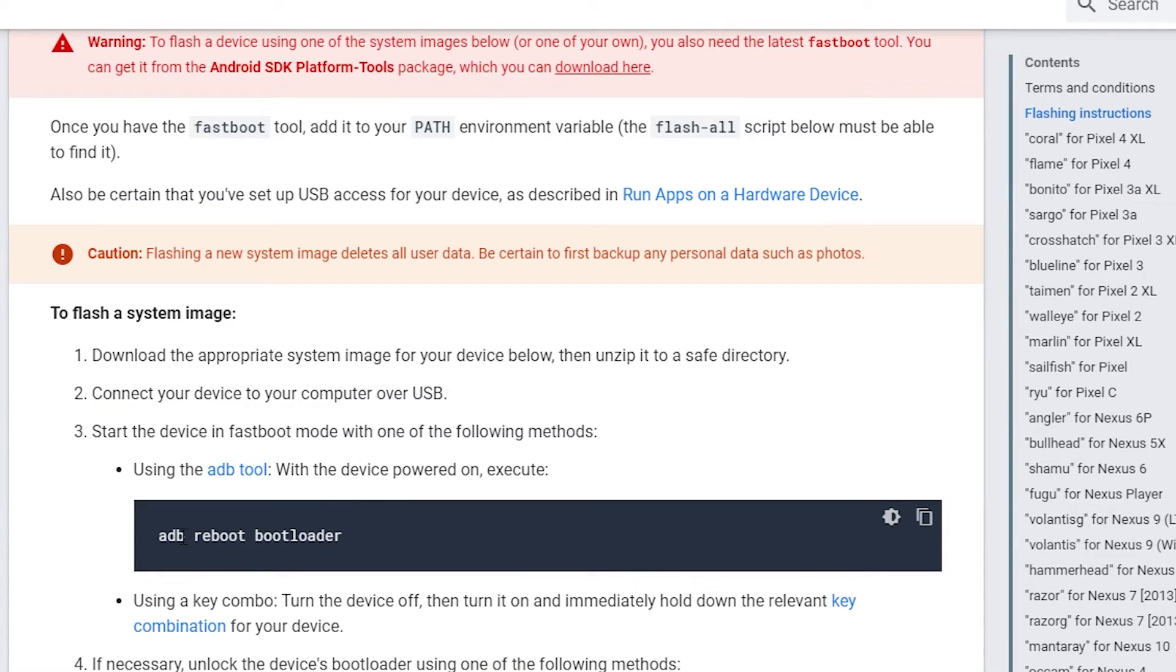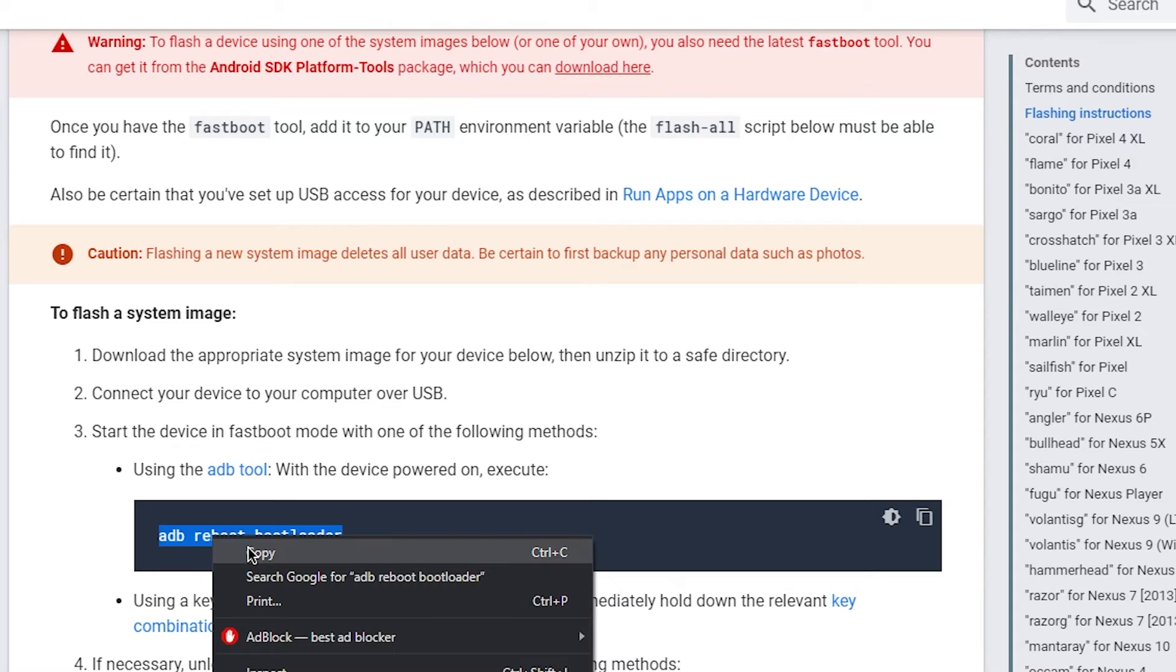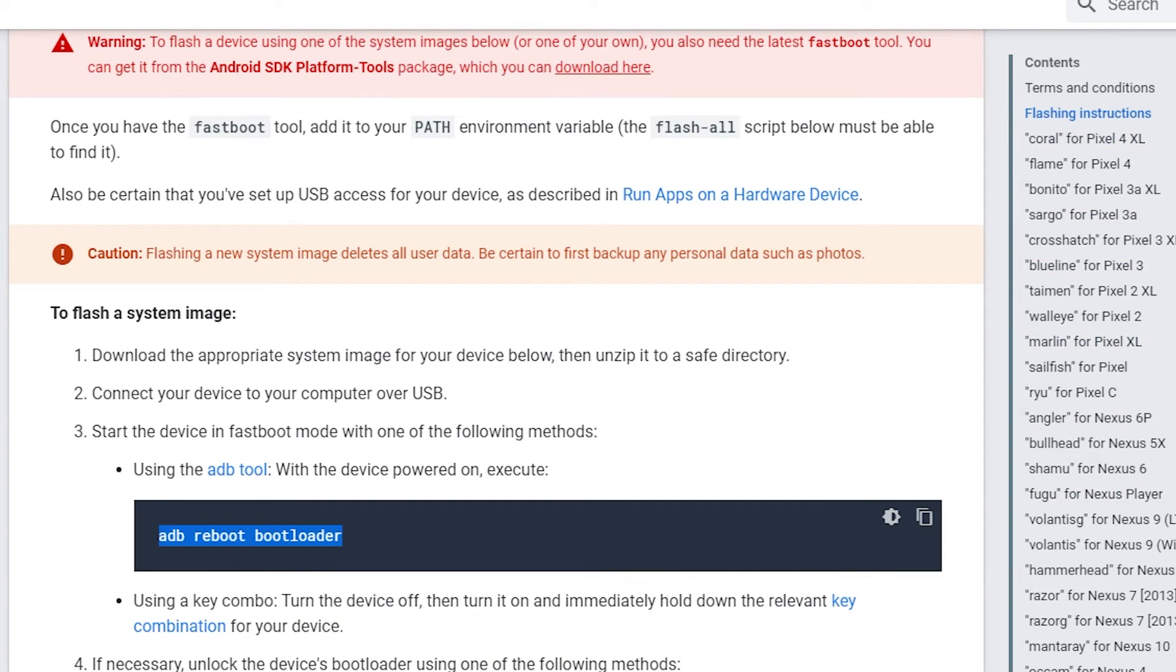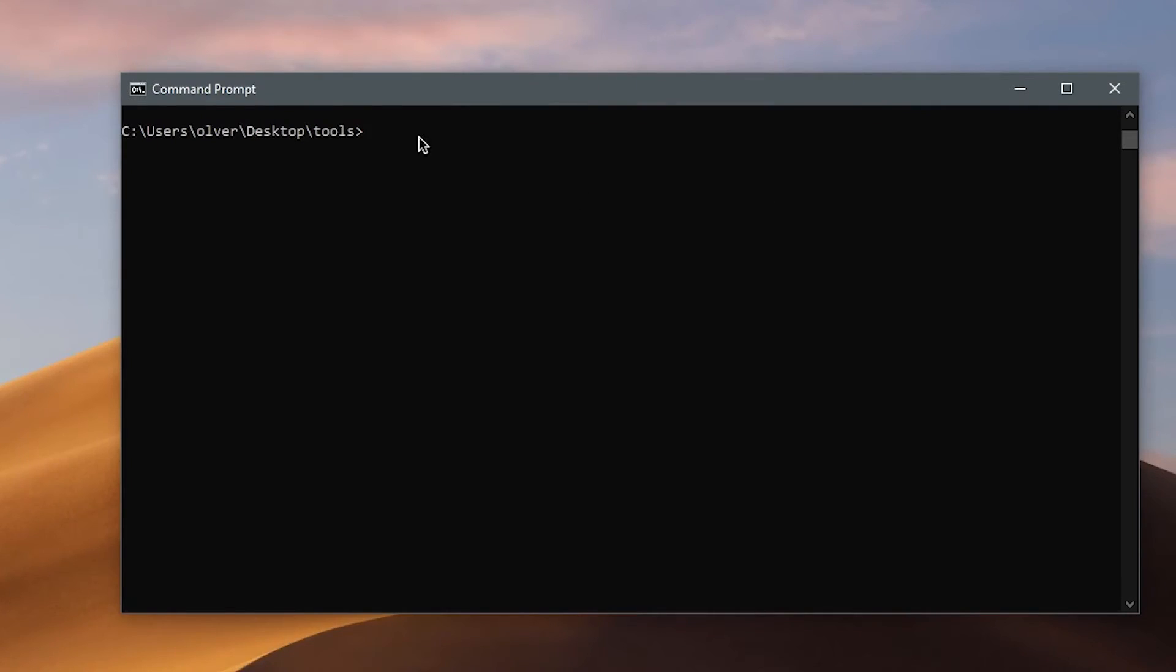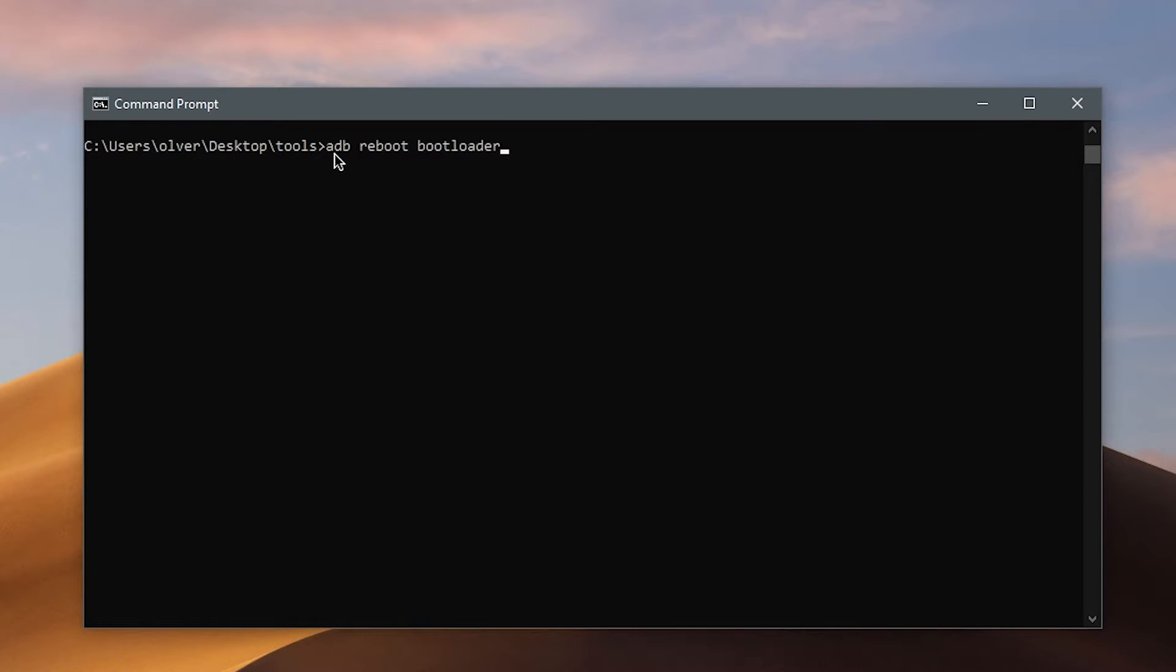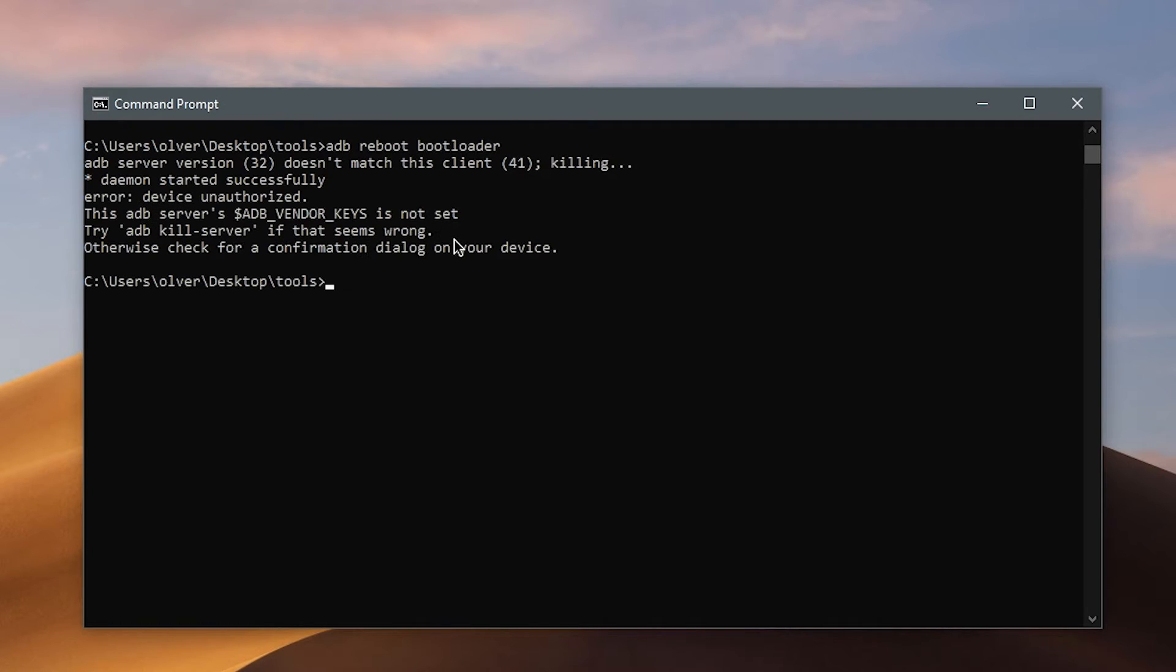Okay, now it says ADB reboot bootloader. So go ahead and copy this. And then go back to the command prompt and then right click and then paste. There. So now click enter. Make sure you go back to your phone and click on allow USB debugging.